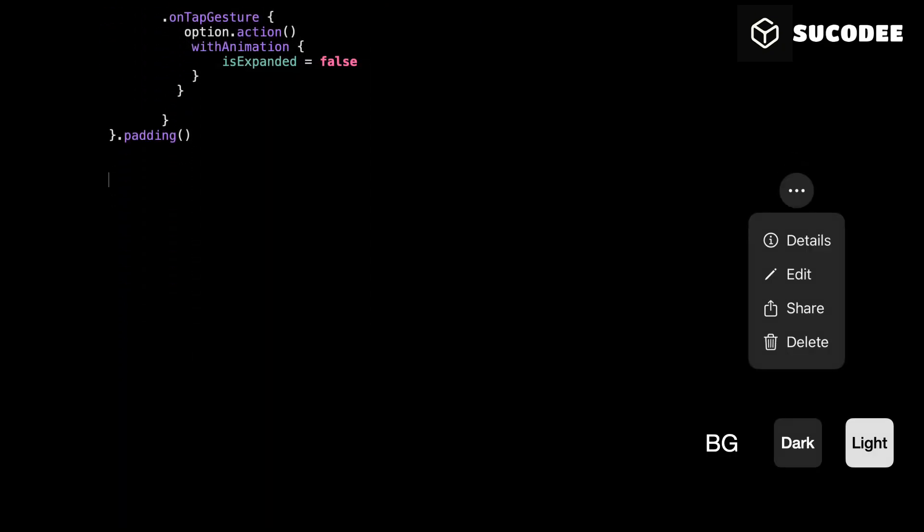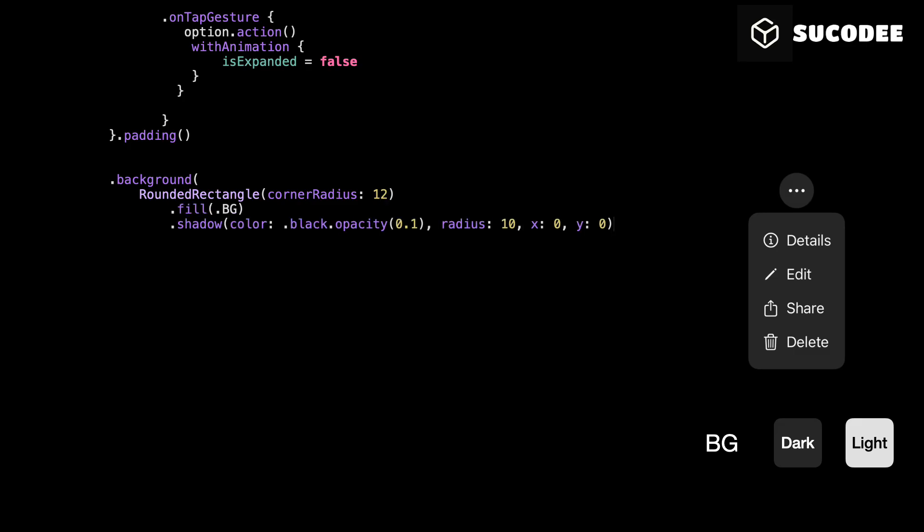We wrap the entire drop-down in a rounded rectangle background. We use a fill color called BG, which you can define to match your theme. And we add a subtle shadow to give it a soft, floating look. This gives the drop-down a modern, lightweight feel and helps it stand out visually without being too heavy.